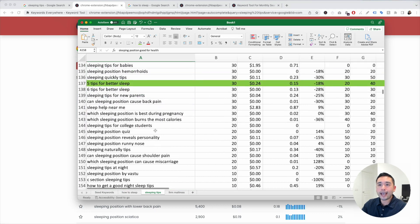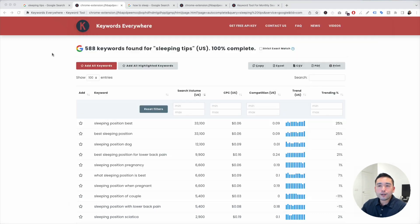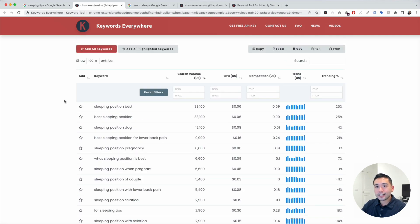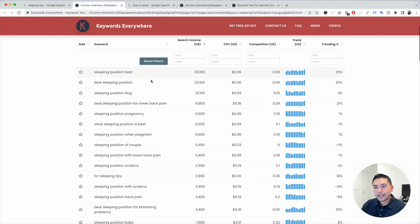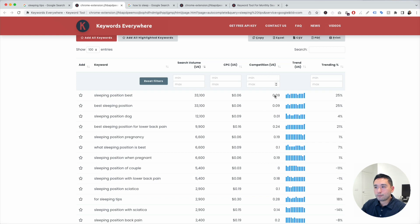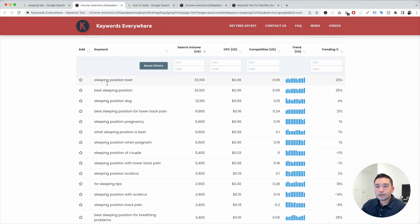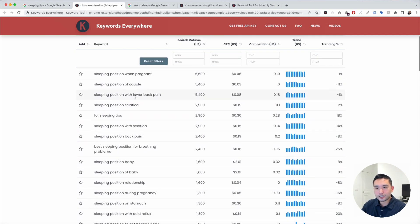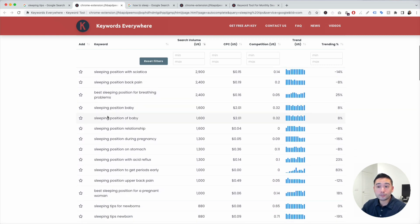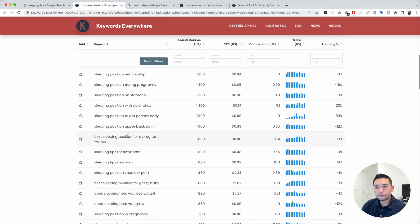If you don't want to analyze the list of keywords in Excel, you can always analyze it inside Keywords Everywhere. Inside Keywords Everywhere, we can analyze the exact same data as with Excel. You can see the monthly search volume, the average cost per click, the competition score, the monthly search volume over the past year, and also the trending percentage. You can see there are tons of topics that we can potentially target on our website and also write an article around.